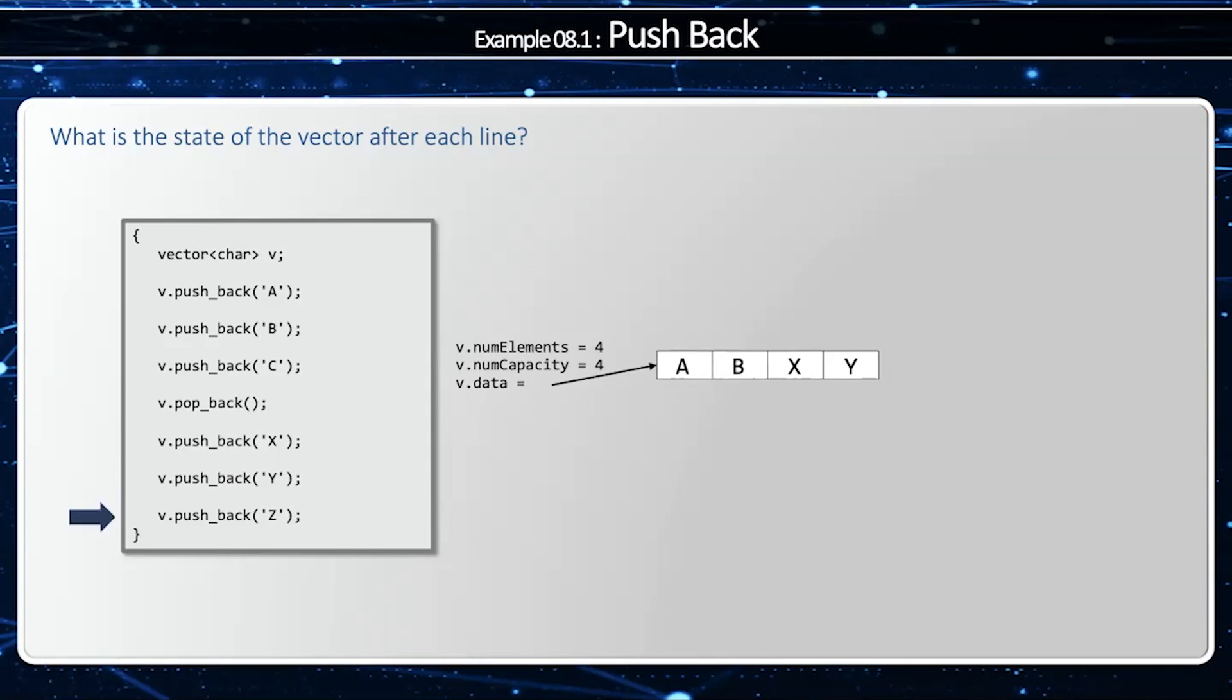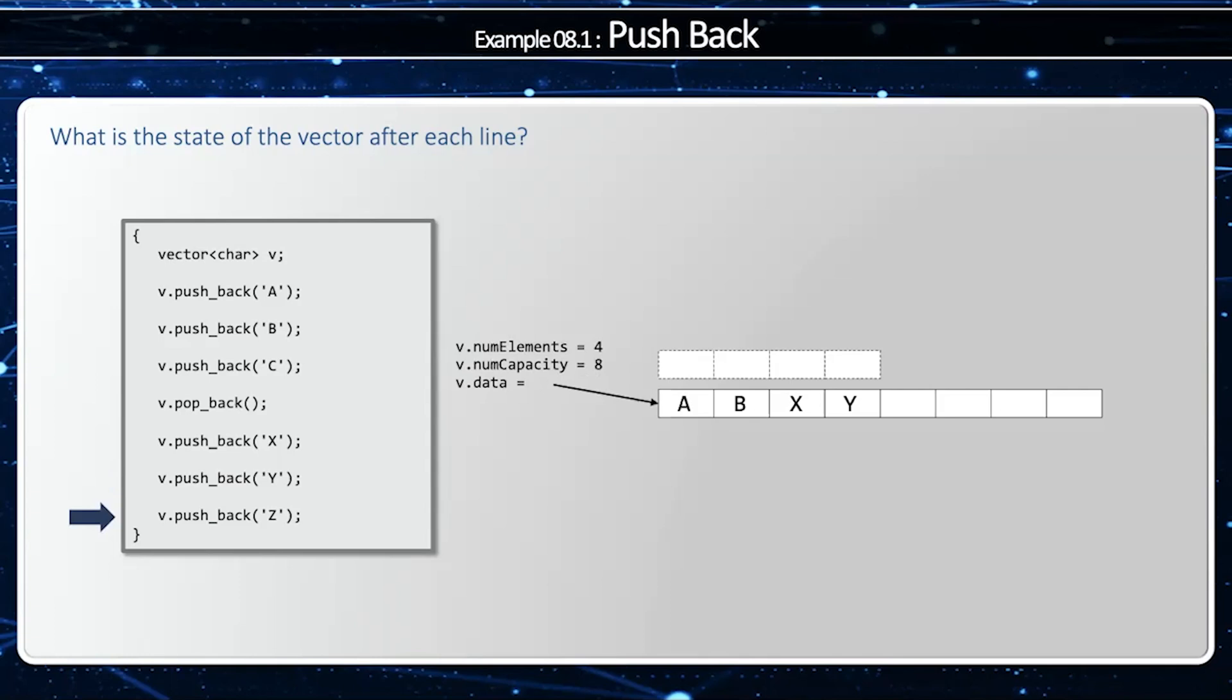When we try to push back Z, notice that num capacity and num elements both equal each other, therefore we are full, so we have to allocate a new buffer that's twice the size of the previous one. Once this is done, then we can push back Z.